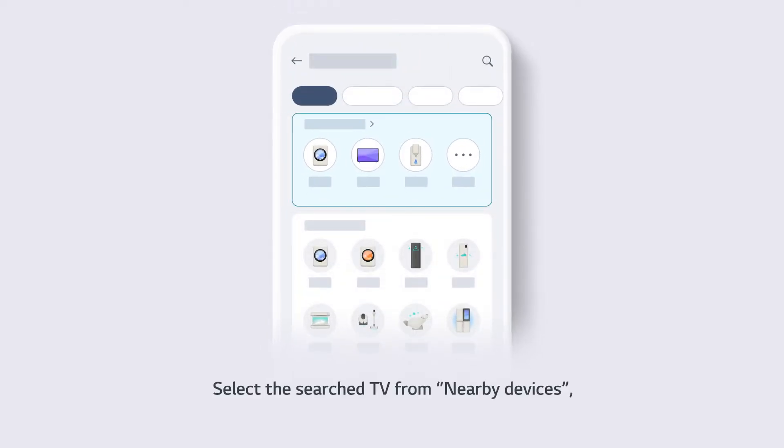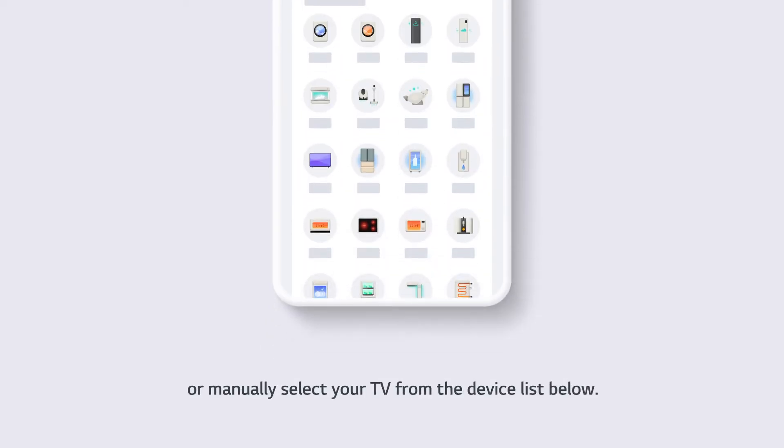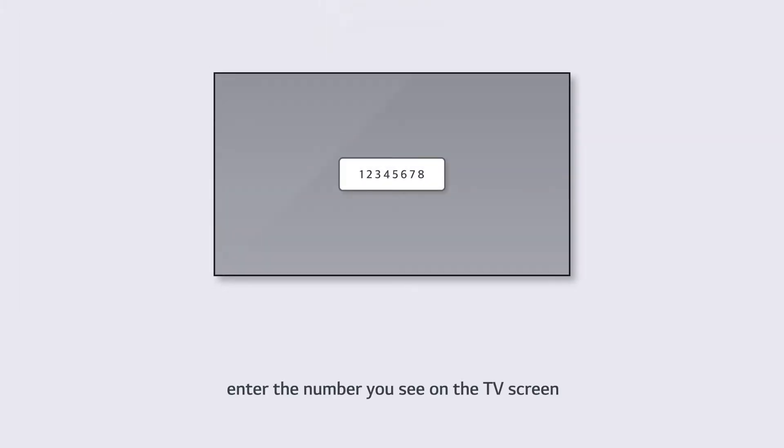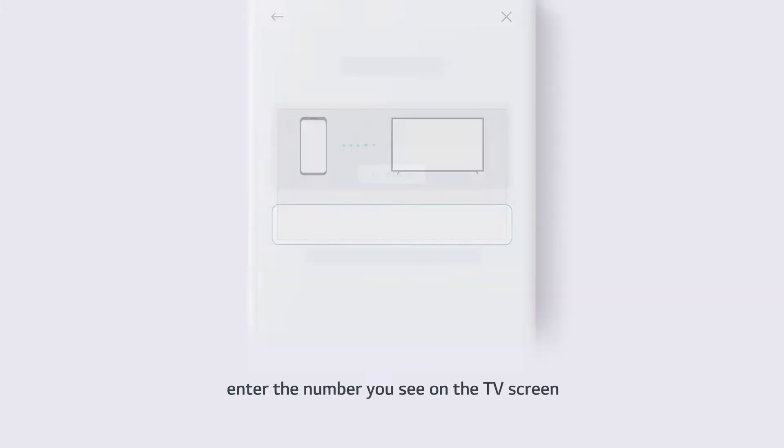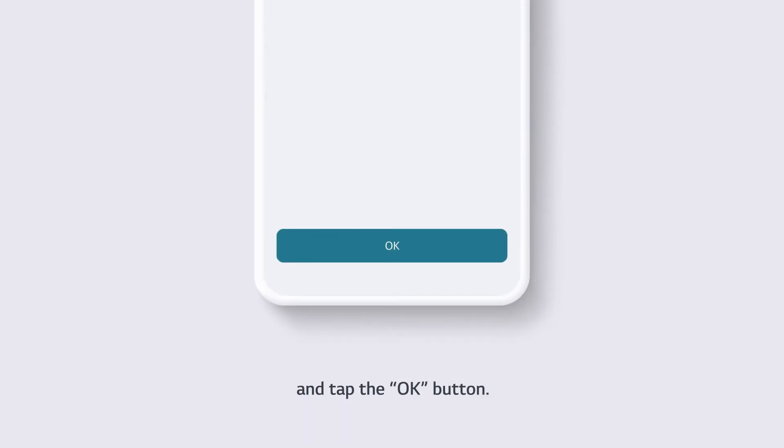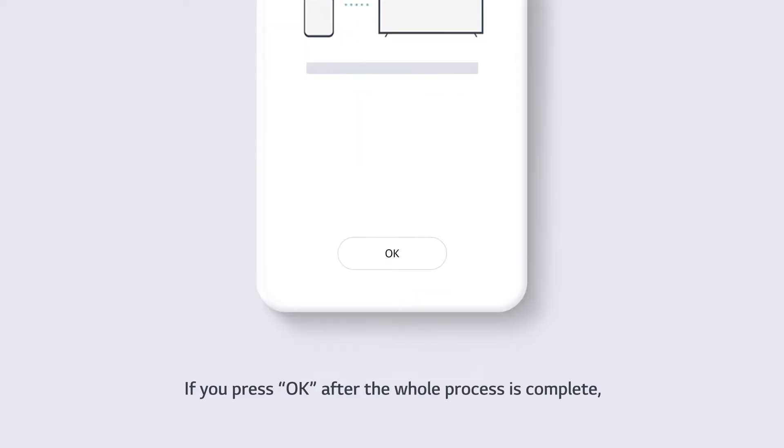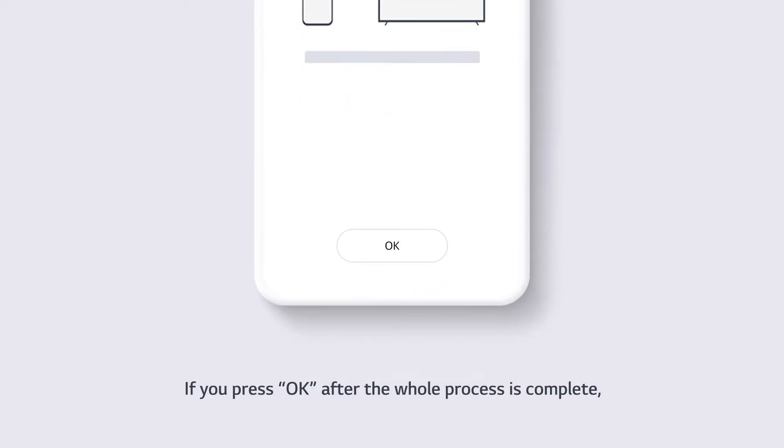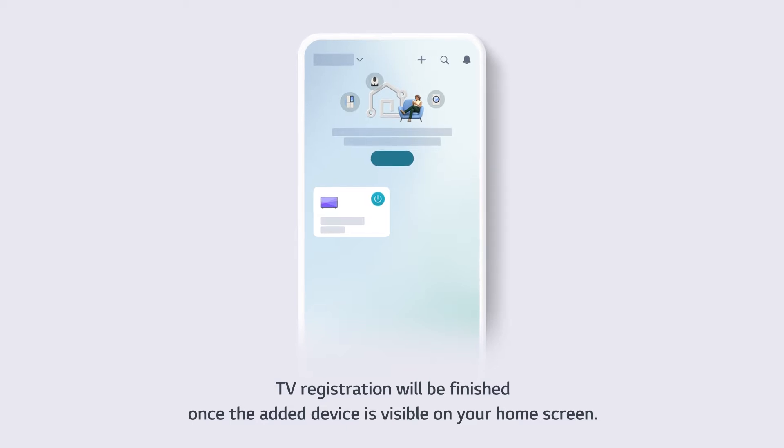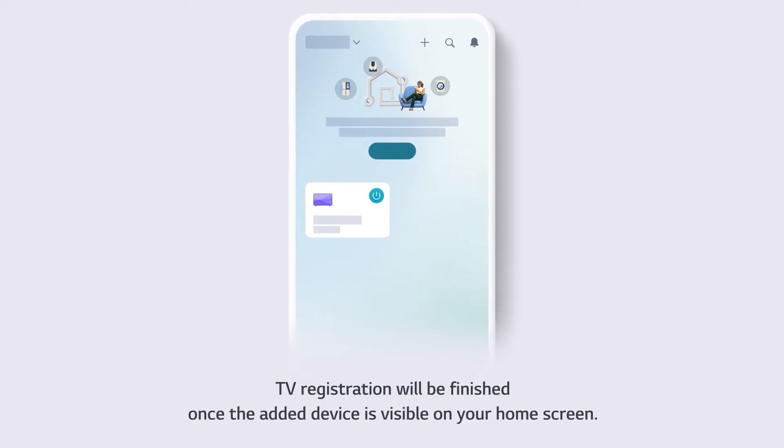Select the searched TV from nearby devices, or manually select your TV from the device list below. Enter the number you see on the TV screen and tap the OK button. If you press OK after the whole process is complete, TV registration will be finished once the added device is visible on your home screen.